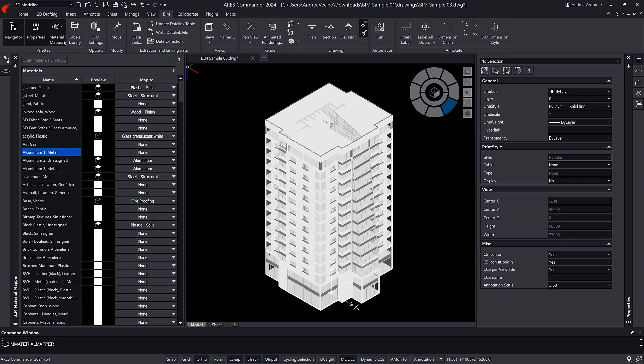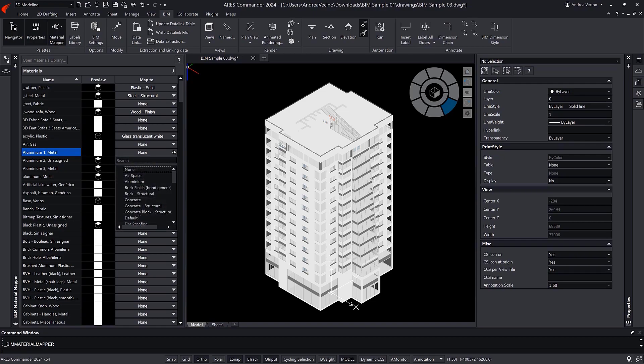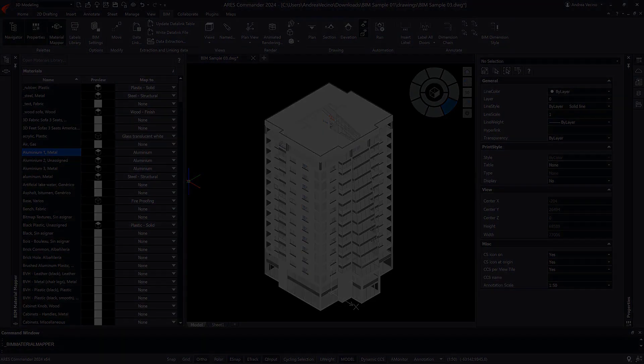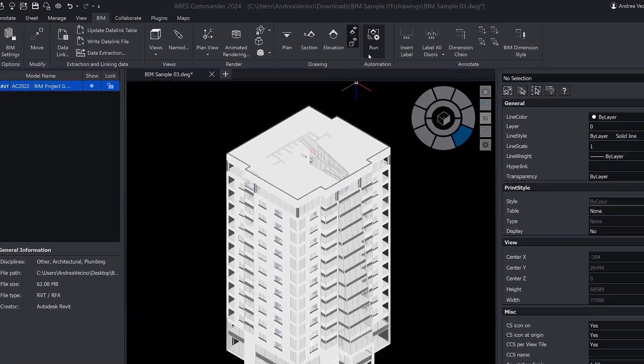You may also configure the BIM Material Mapper to fine-tune the style of entities according to their materials. Now is the time to use the BIM Auto All command.